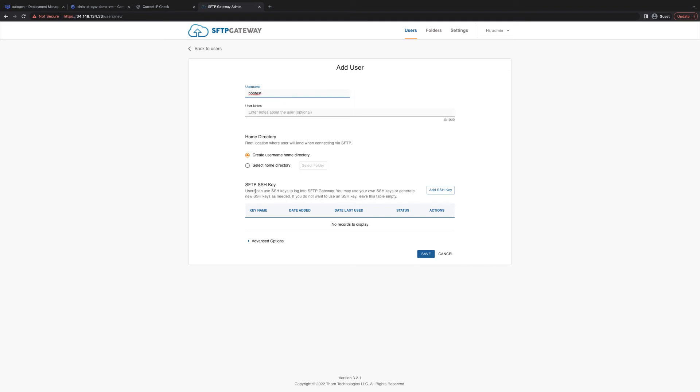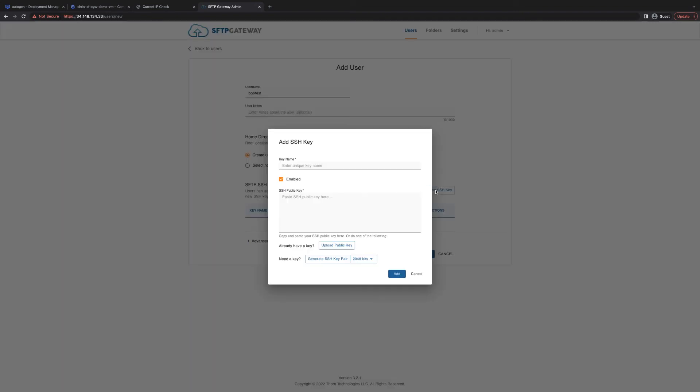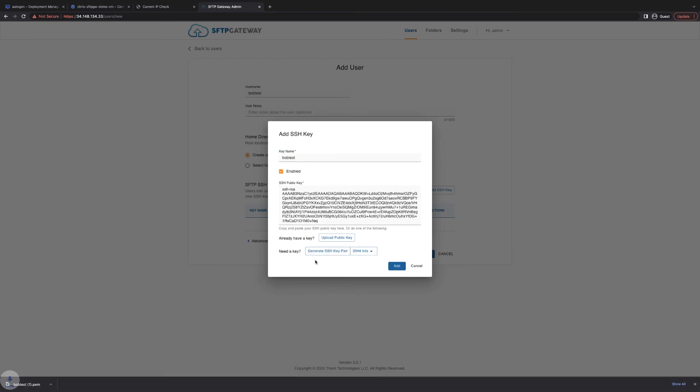And then you can upload an SSH key. You have a couple options here. You can either upload an existing key or have SFTP Gateway generate a new key. And this will save the public key and download the private key. For now, I'm just going to name mine Bob Test and generate a new key. Then click add.